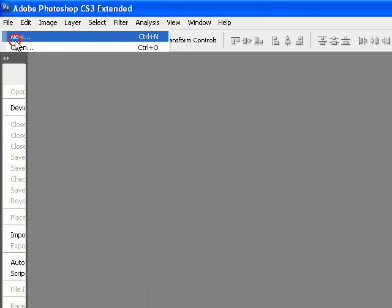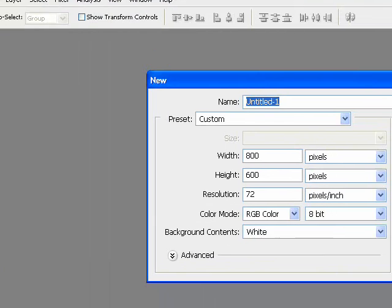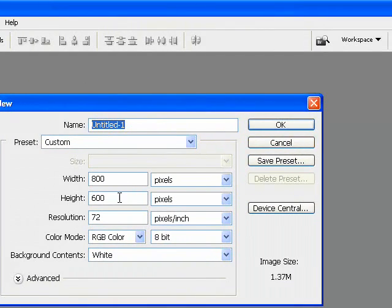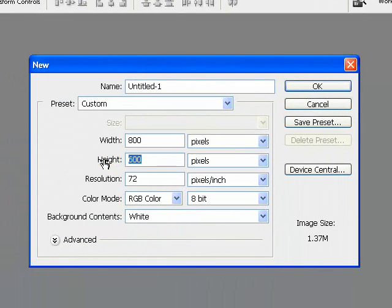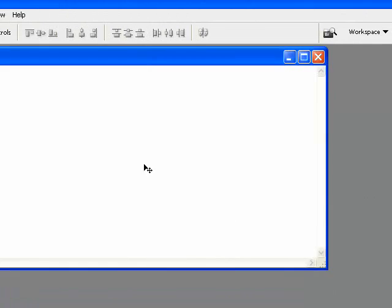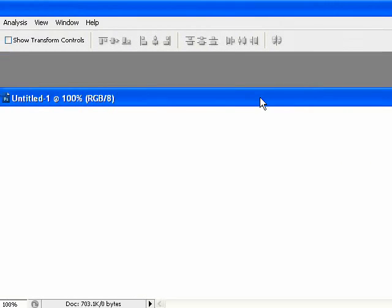We're going to make a new canvas. Hit File, New. I'm going to make a little banner, 800 by 300. Hit OK. There we go.